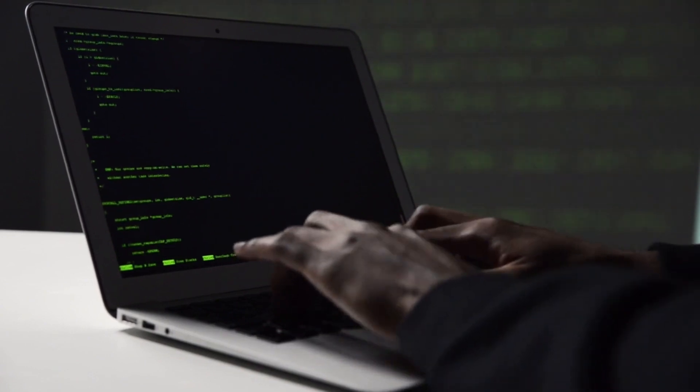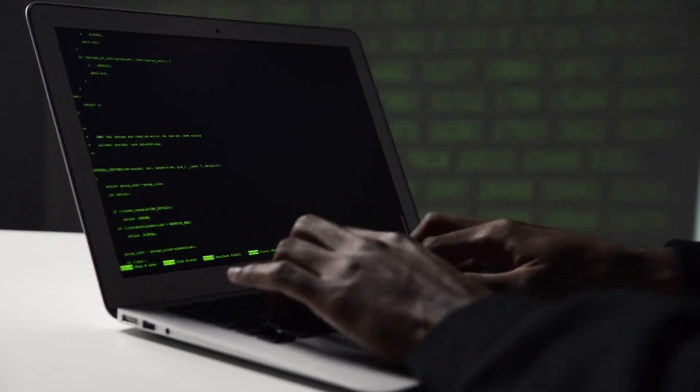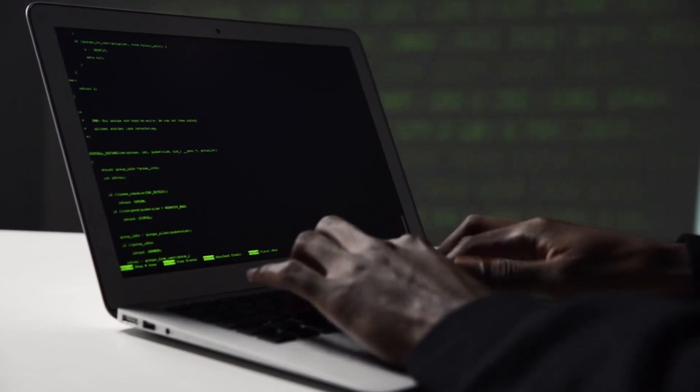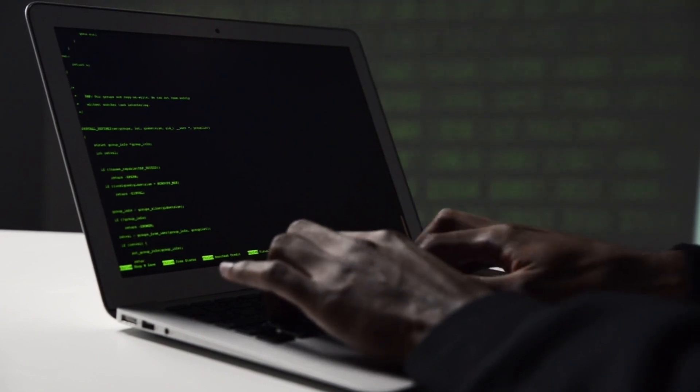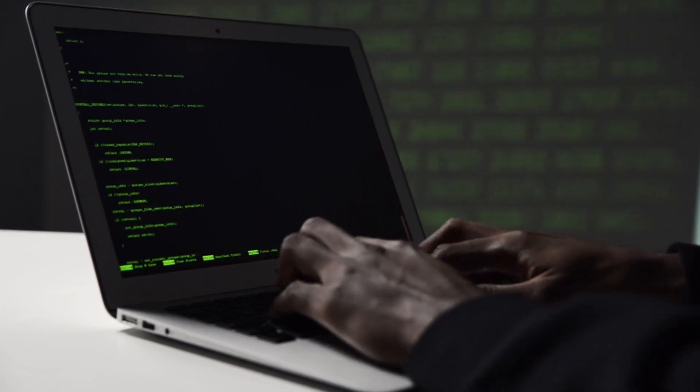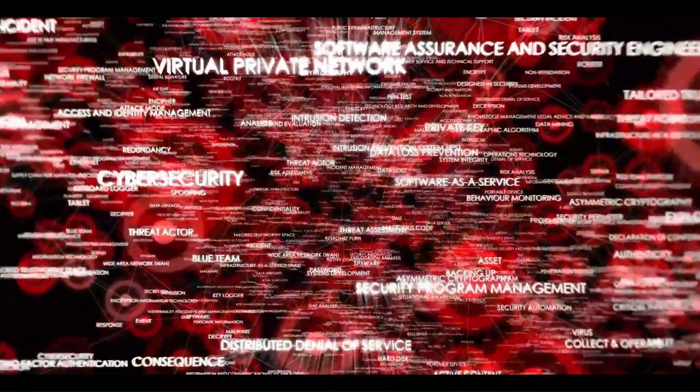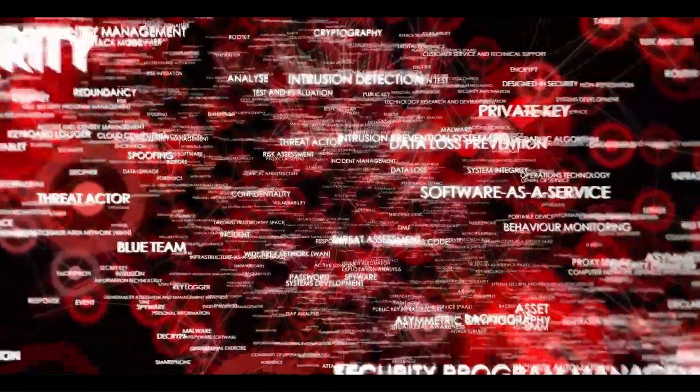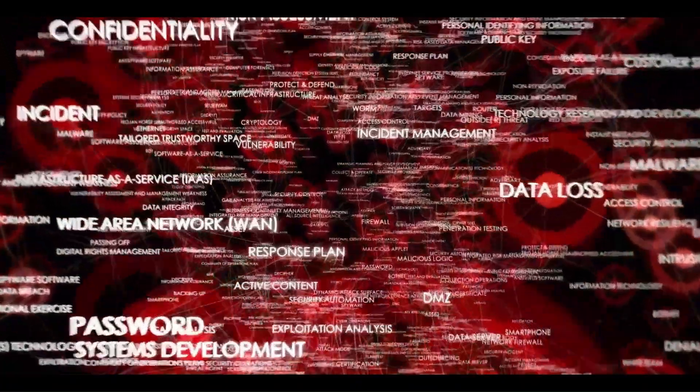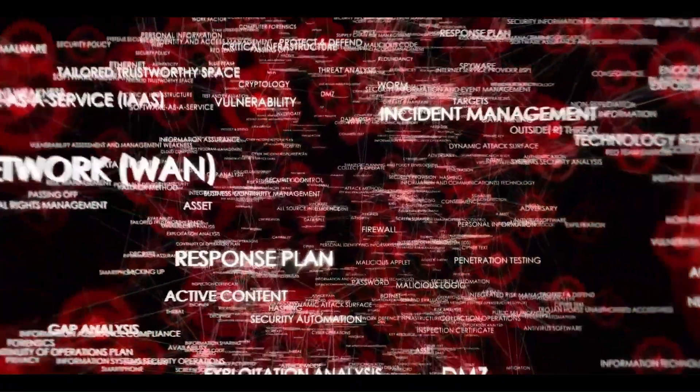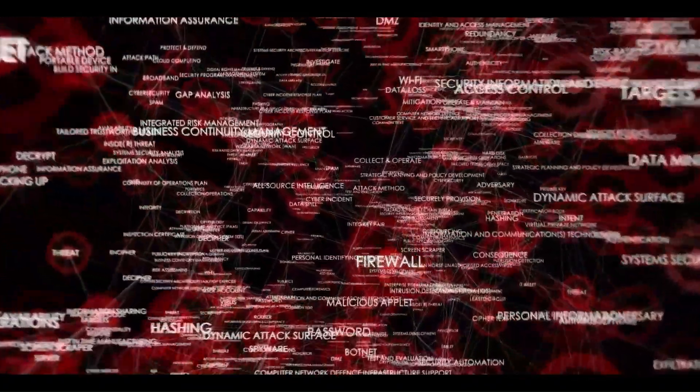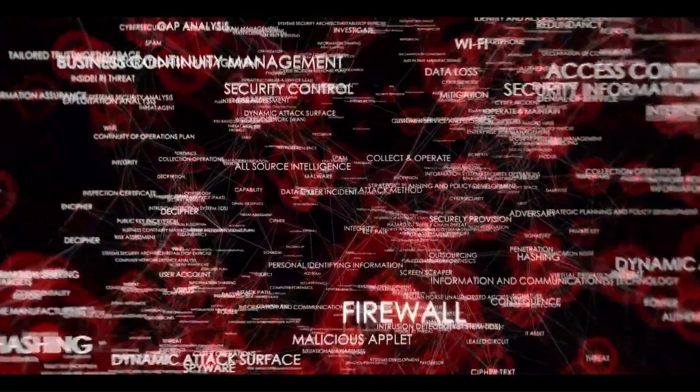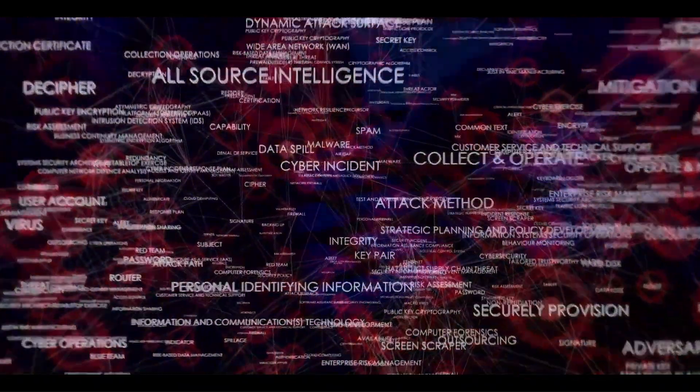In today's hyper-connected world, a surgeon can operate from miles away and financial analysts make split-second decisions based on real-time global data. Technology has revolutionized our lives, but with great connectivity comes great vulnerability.